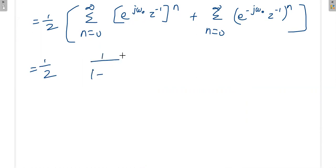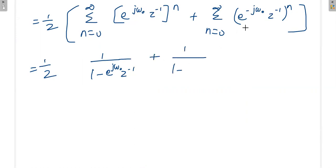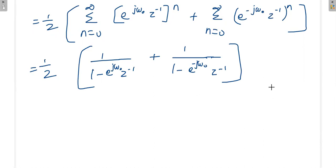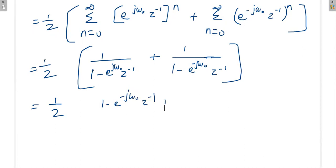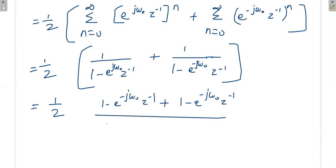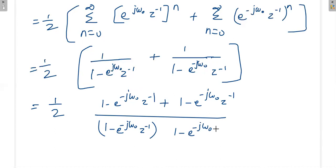Applying the geometric series formula 1/(1-a): the first term gives 1/(1 - e^(jω₀)z^(-1)) and the second gives 1/(1 - e^(-jω₀)z^(-1)). We need to note the ROC for both terms, which we will write separately. Now we simplify: 1/2 times [1 - e^(-jω₀)z^(-1) + 1 - e^(jω₀)z^(-1)] over the product of denominators.